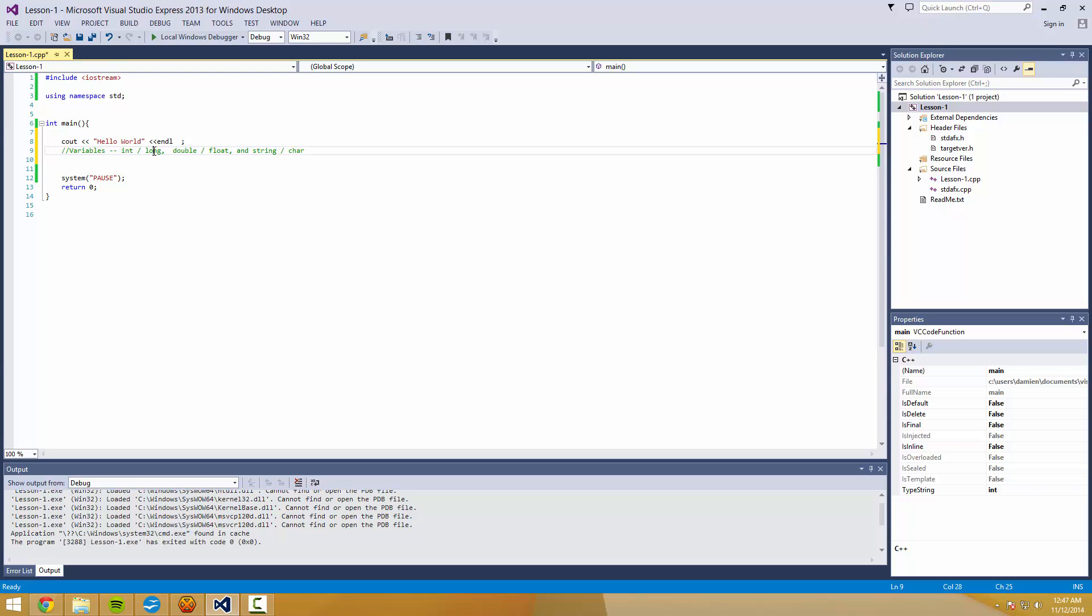Now the ones that I actually use here are int, double, and string. Float, long, and char. Well, long is actually used a lot. But char and float are typically used less nowadays.